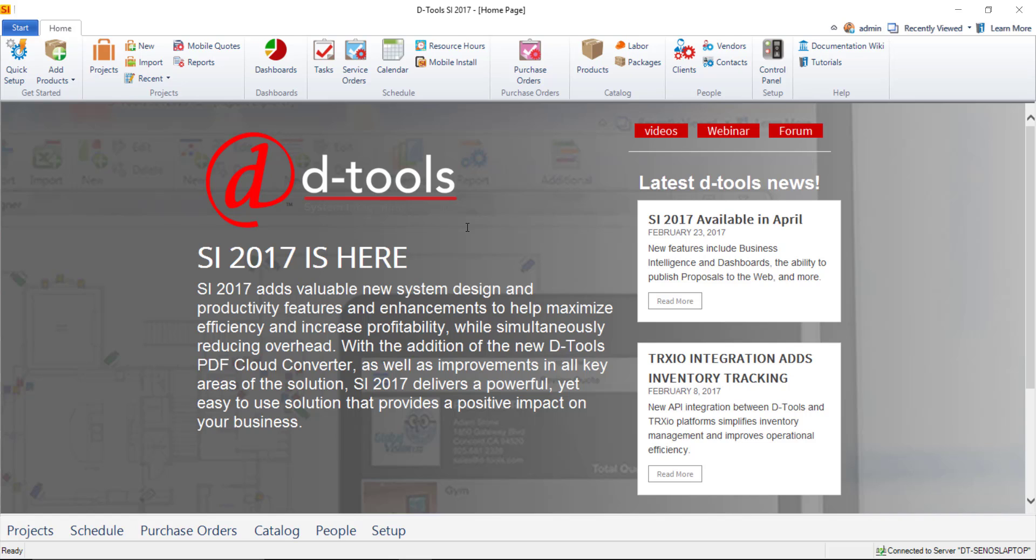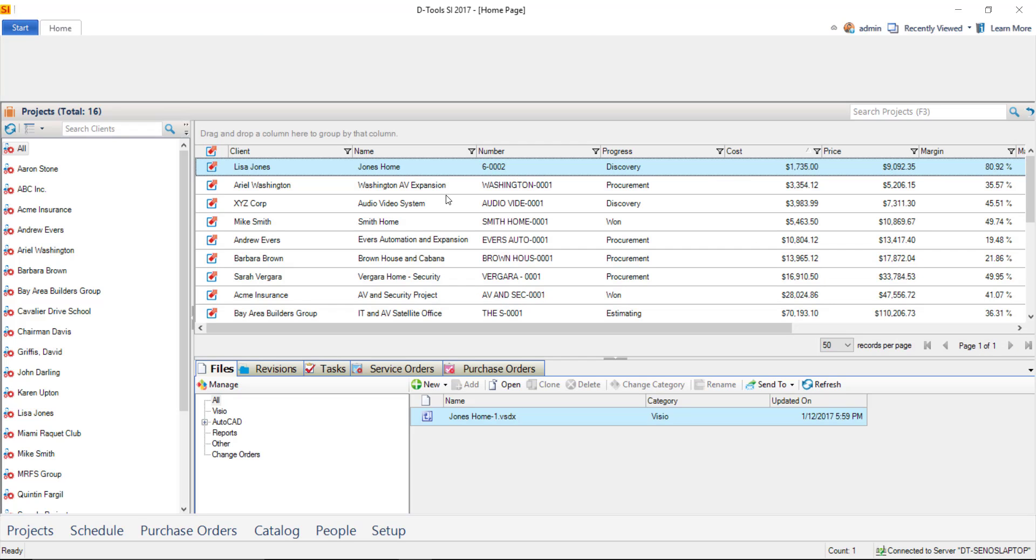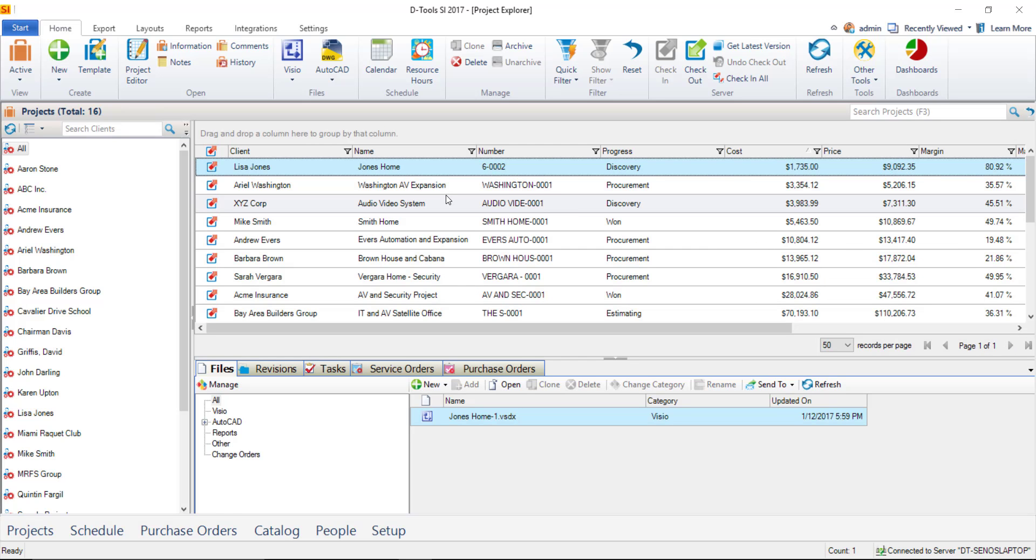Hi everyone. In this video, I will demonstrate creating a Visio project file. To do that, go to Start, Projects, Manage Projects. This will take you to the Project Explorer.